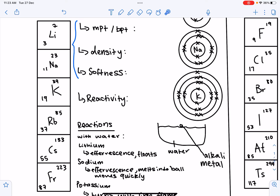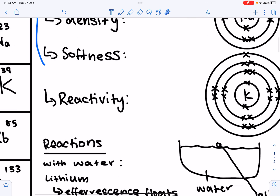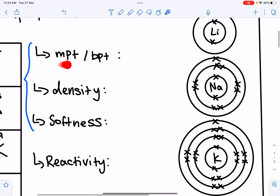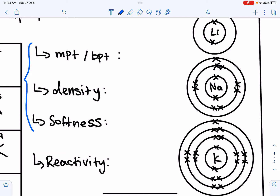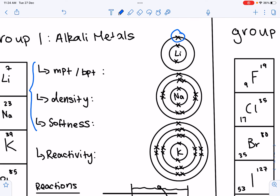Let's start by looking at the physical properties. There are three main trends you need to know: melting and boiling point, density, and softness, and how they change going down the group. Compared to other metals, alkali metals are softer — they can be cut with a knife — they have lower melting and boiling points, and a lower density. All Group 1 elements have one valence electron, and they can lose this electron to form an ion with a positive charge.